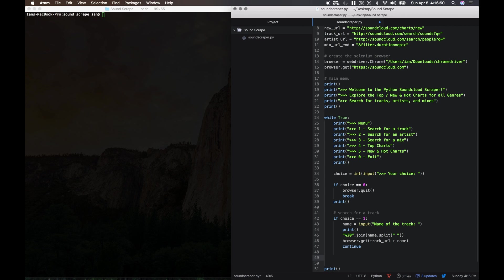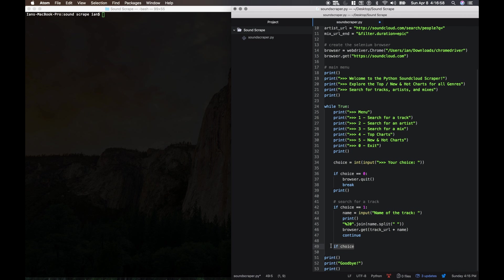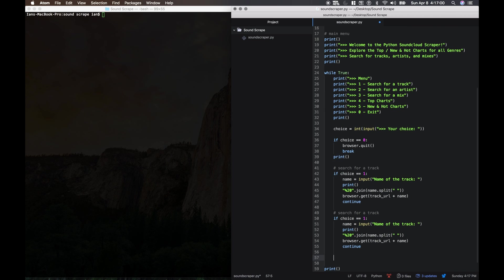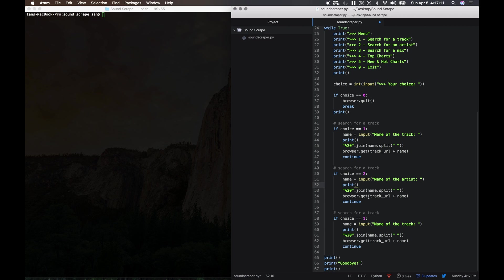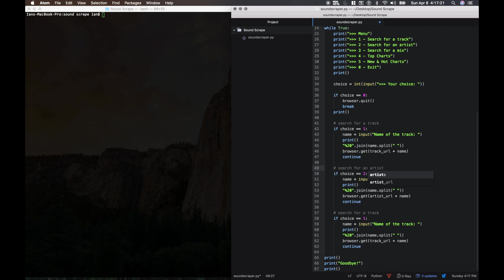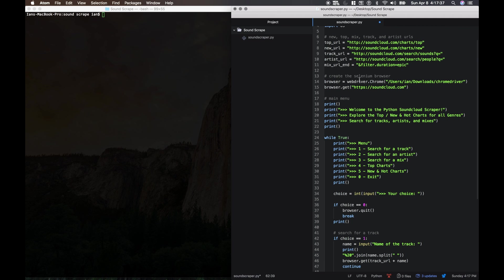And then choices two and three are very similar. We might as well just copy and paste and then make some minor adjustments. So if the choice is two, we're looking for the name of the artist. Then we're just going to need the artist URL. And then search for a mix, choice is three, name of the mix. This is going to be the same but then we need to add to the end the mix draw end, basically specifying that we only want the mixes that are longer than 30 minutes, which is this duration equals epic.